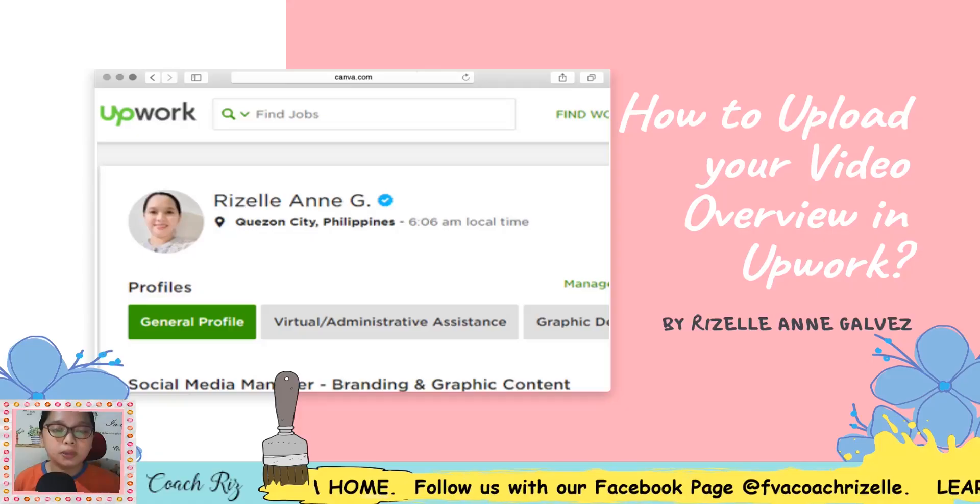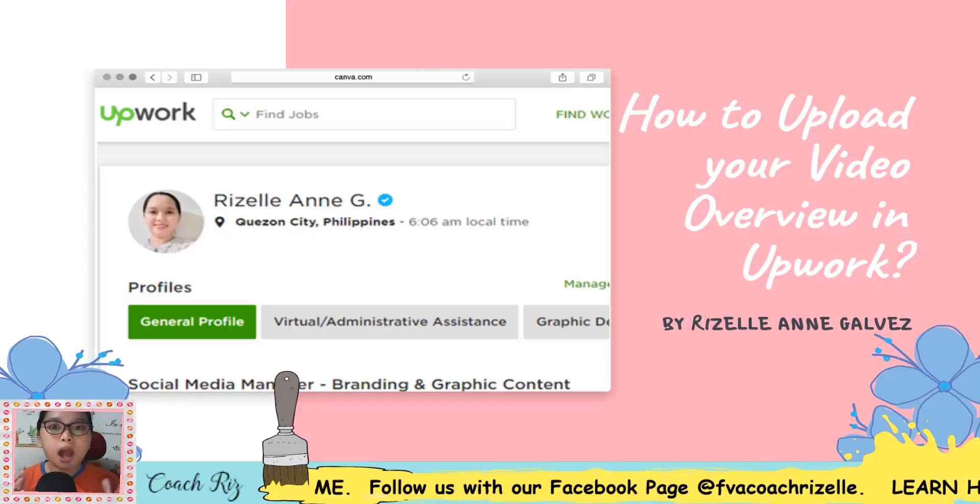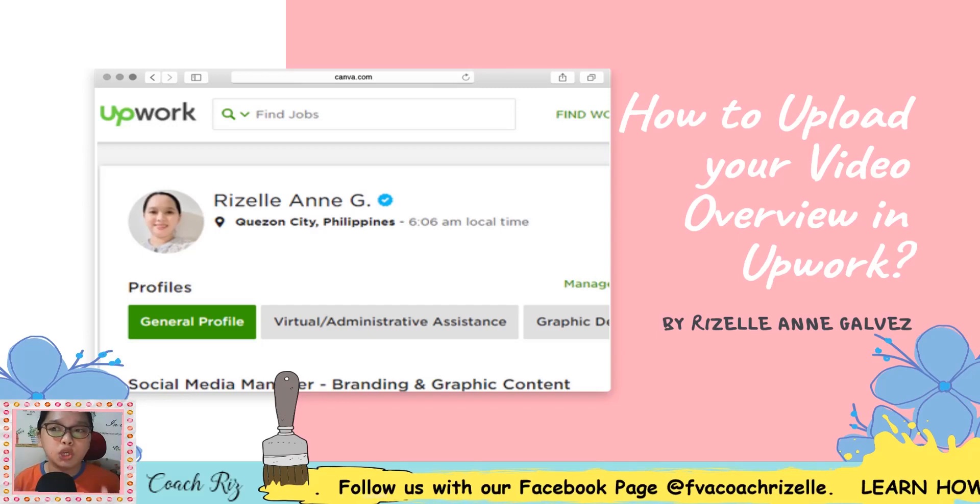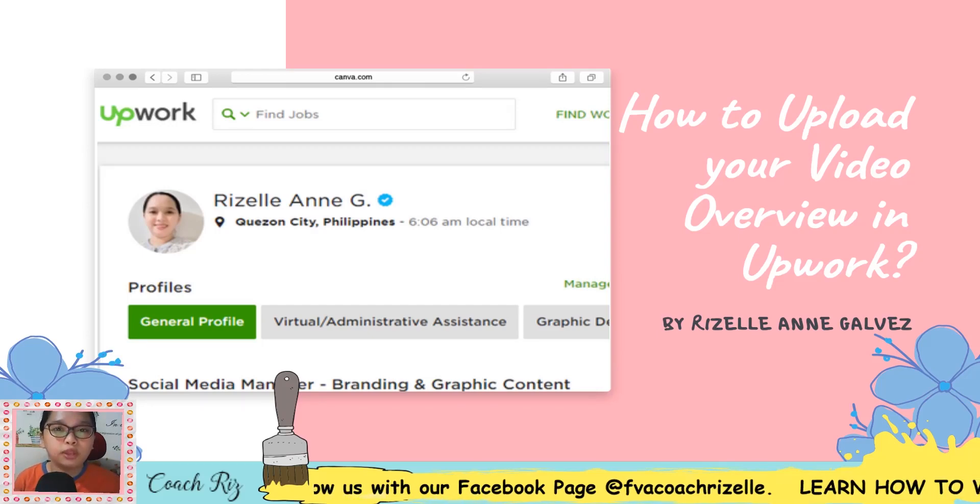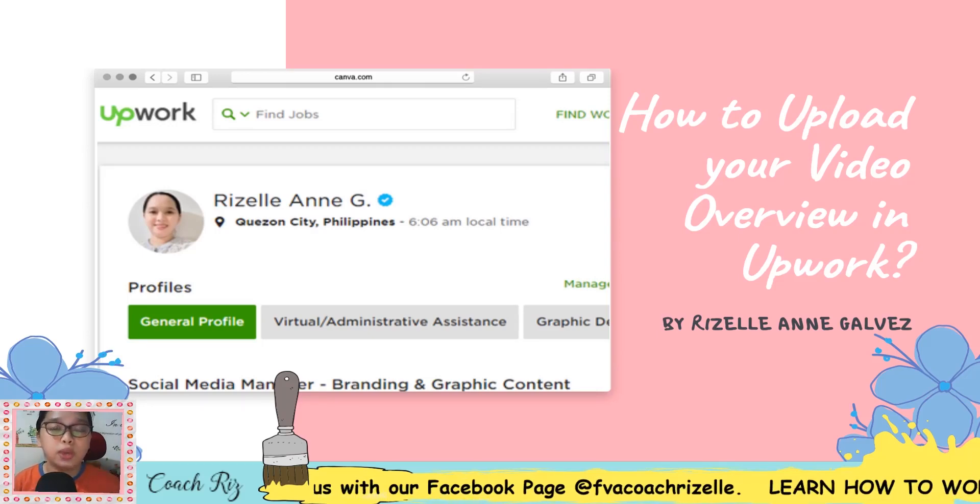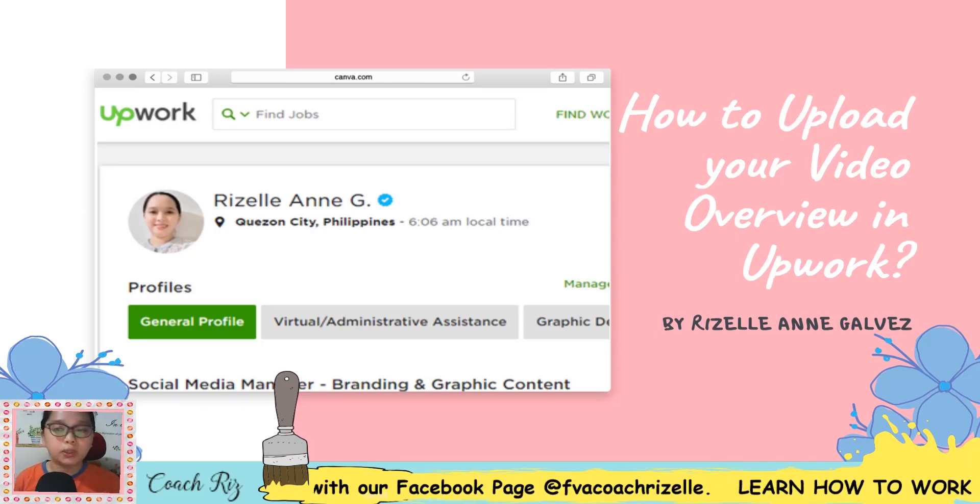So in this segment, I will teach you how to upload your video overview in Upwork. So let's start.